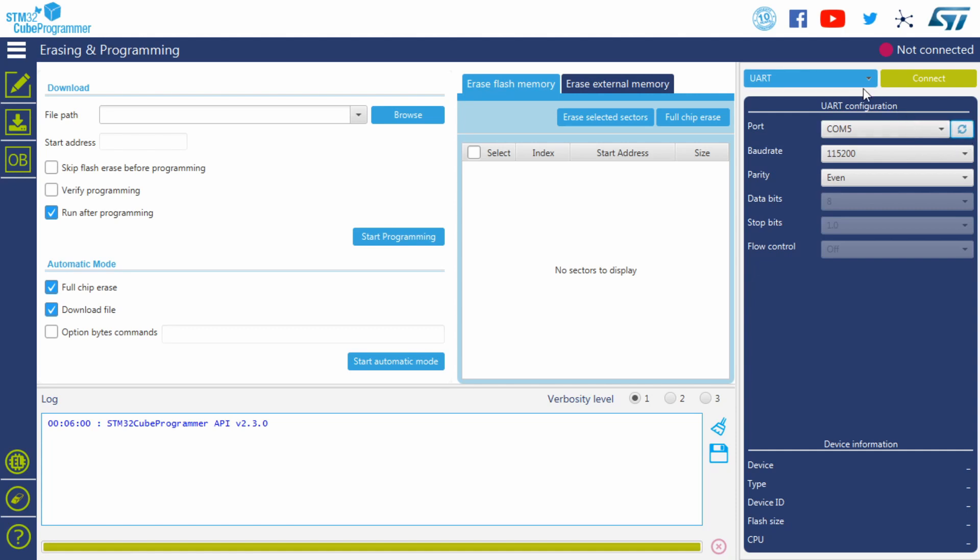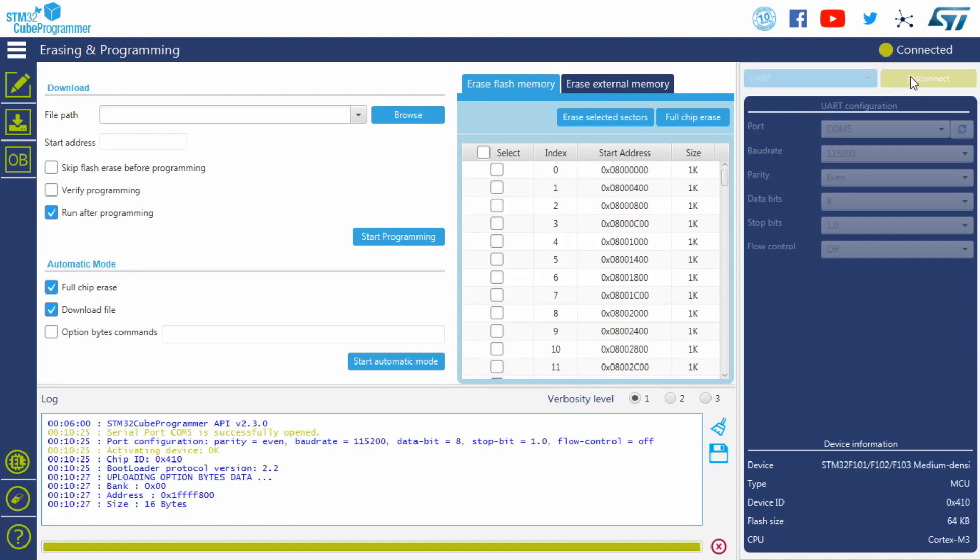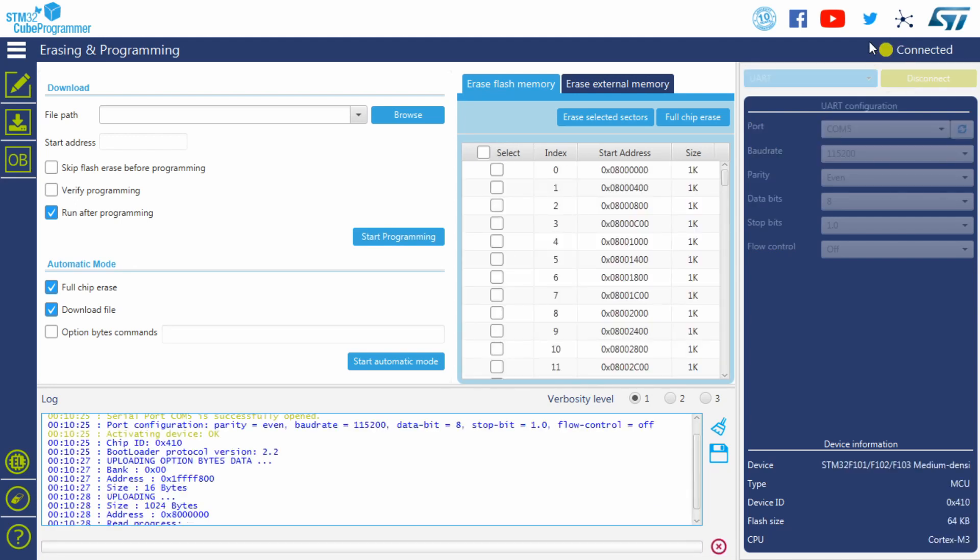Otherwise if you are using an ST-Link, leave it on ST-Link. Press Connect. If all goes well, you should get a green light at the top that says Connected.